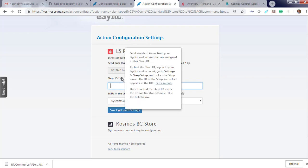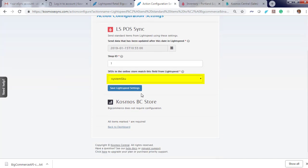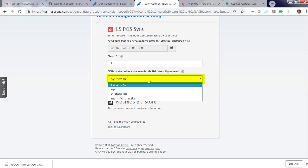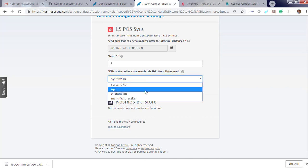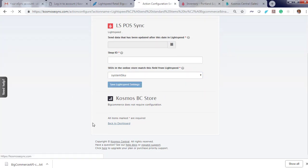The question marks will help you find this type of information. If you have one location, your Shop ID is most likely the number one. Now choose your SKU. System SKU, UPC, Custom SKU, or Manufacturer SKU. I'm going to choose Custom SKU. Click Save. Back to Dashboard.